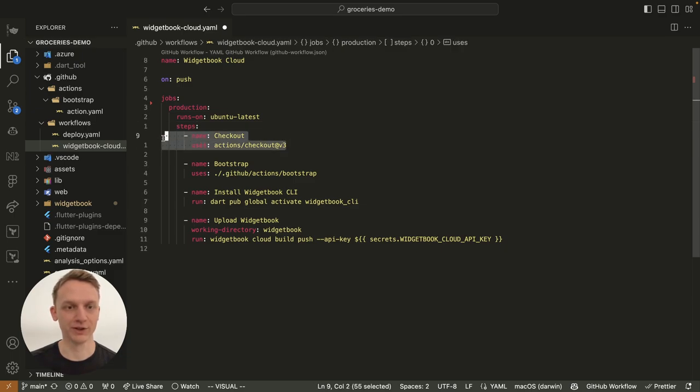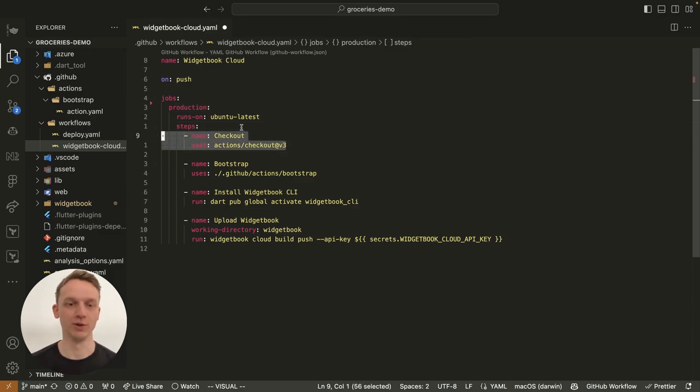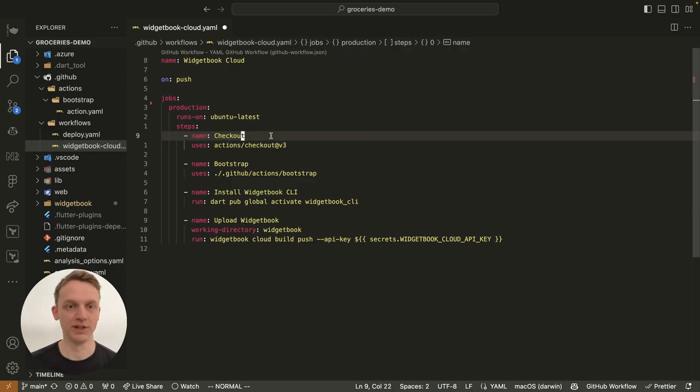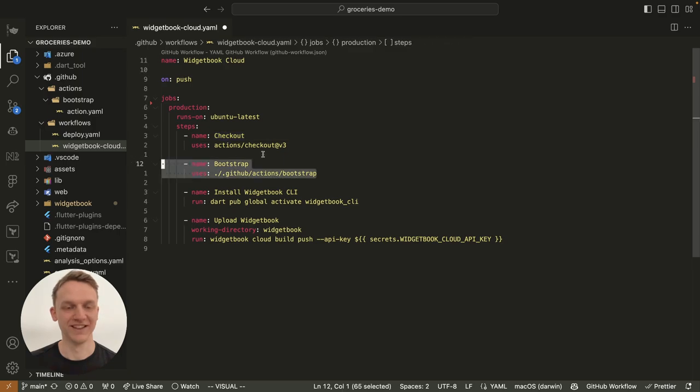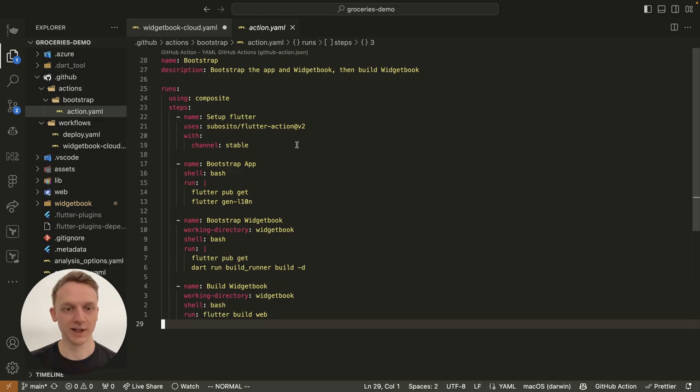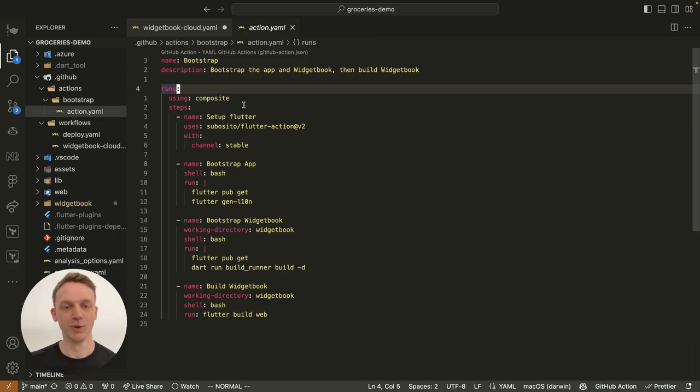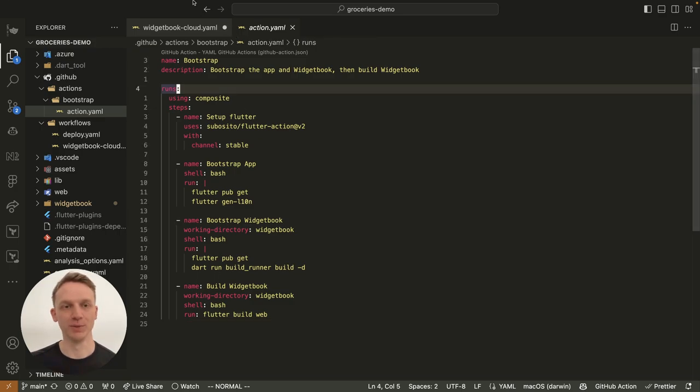The very first step is something that we already completed on our local machine. This is checking out the repository and opening up your editor of your choice. The next step will bootstrap the application. Let's look into how this works. So this step will first build the production application and then build the Widjabook application.